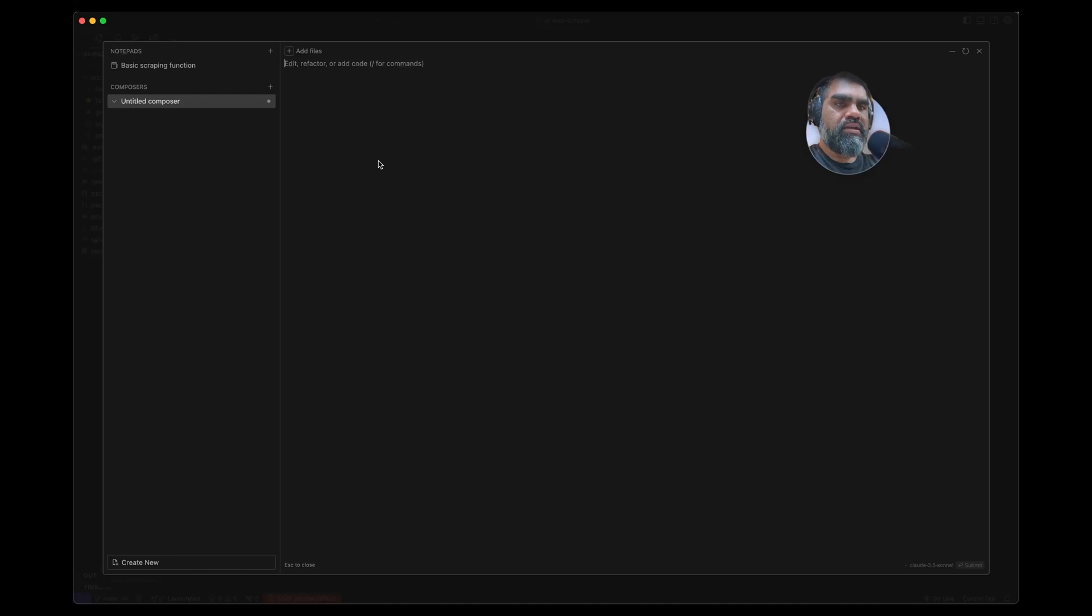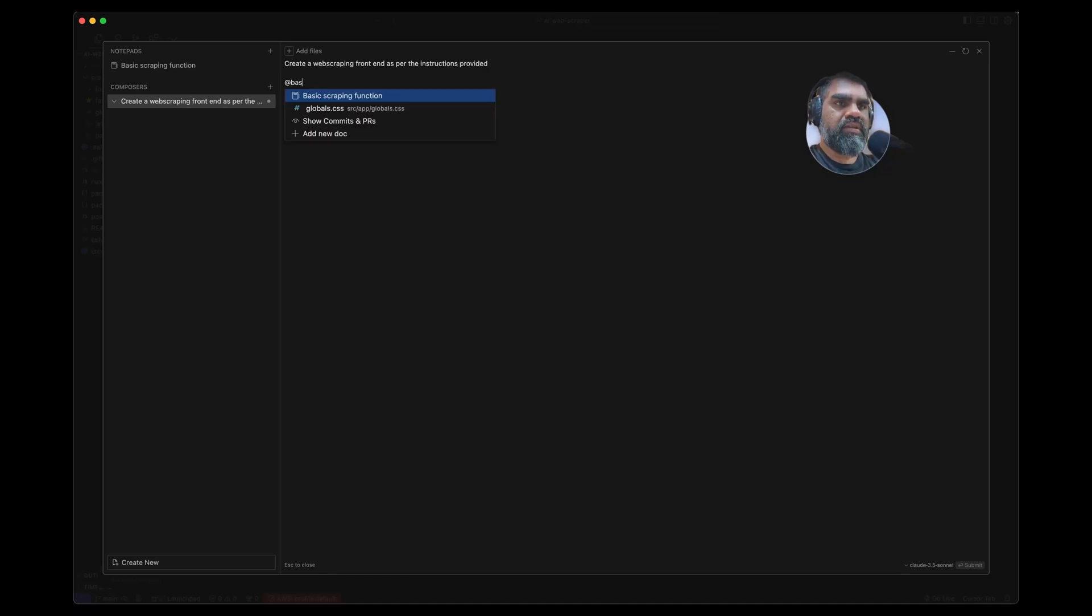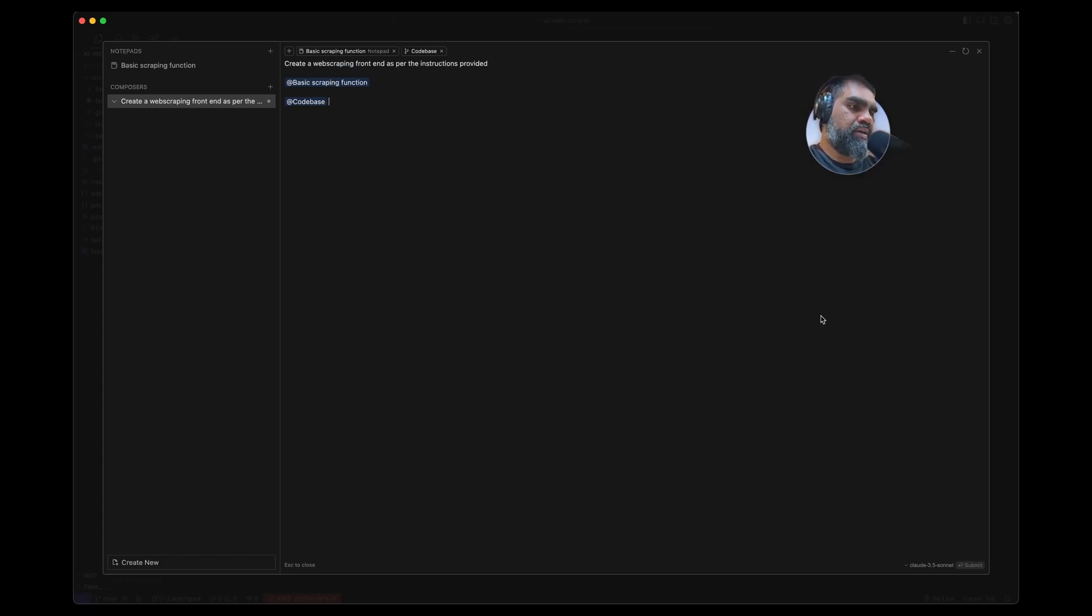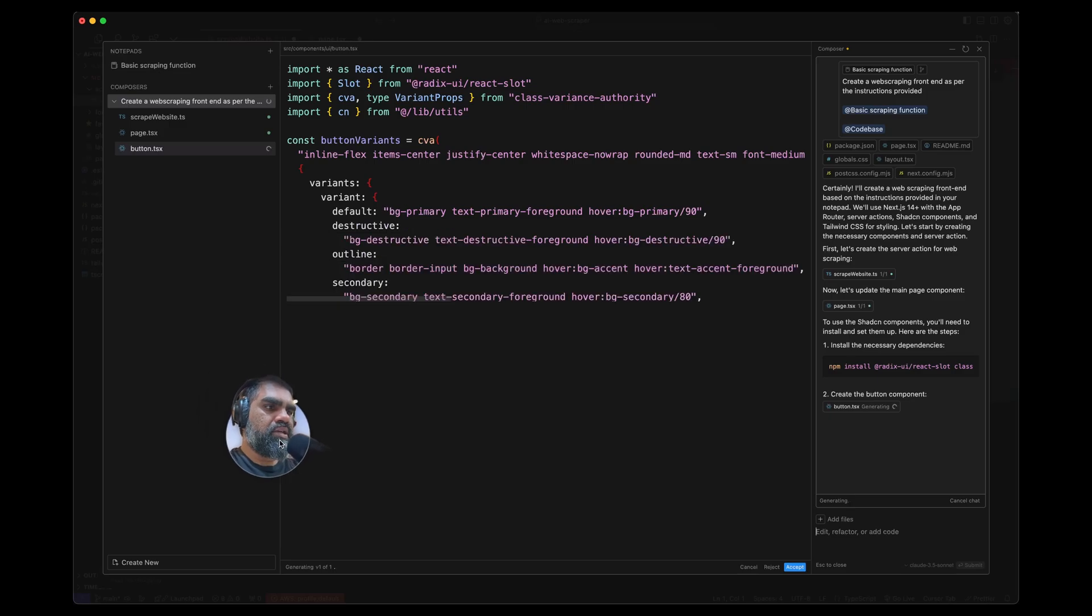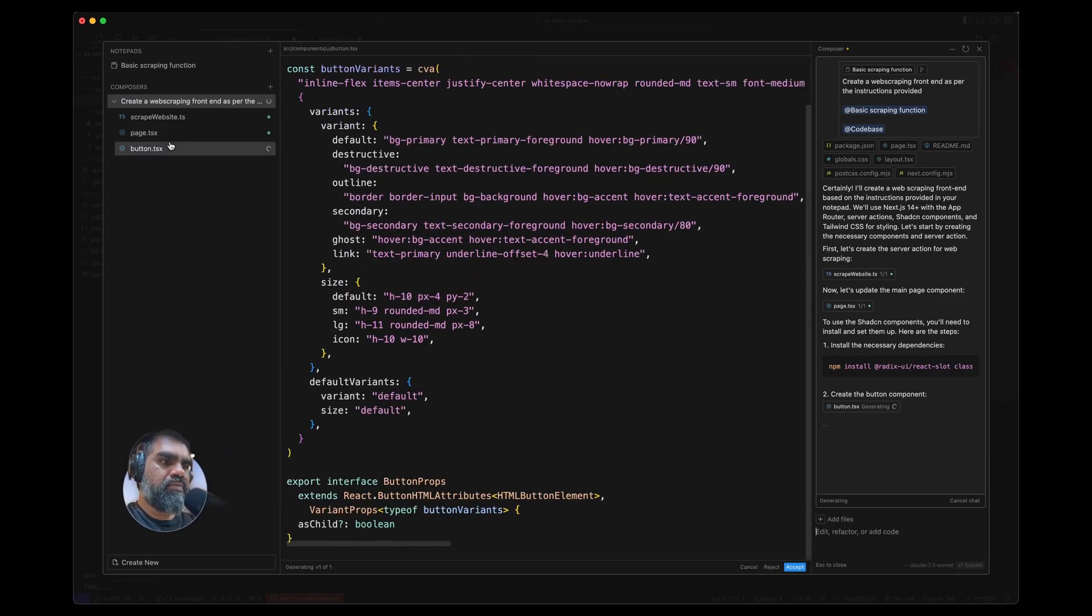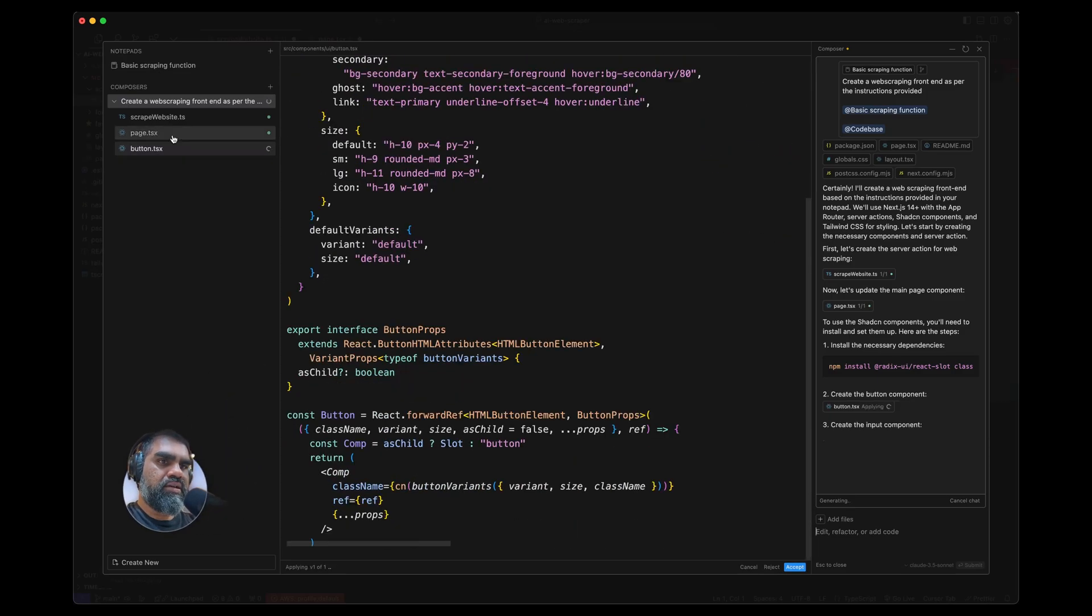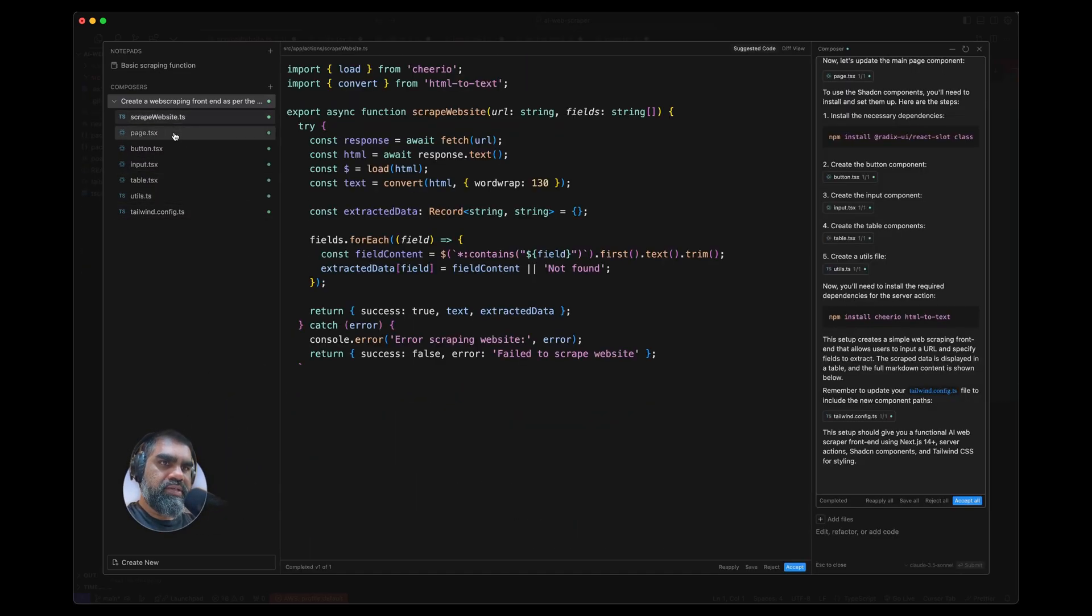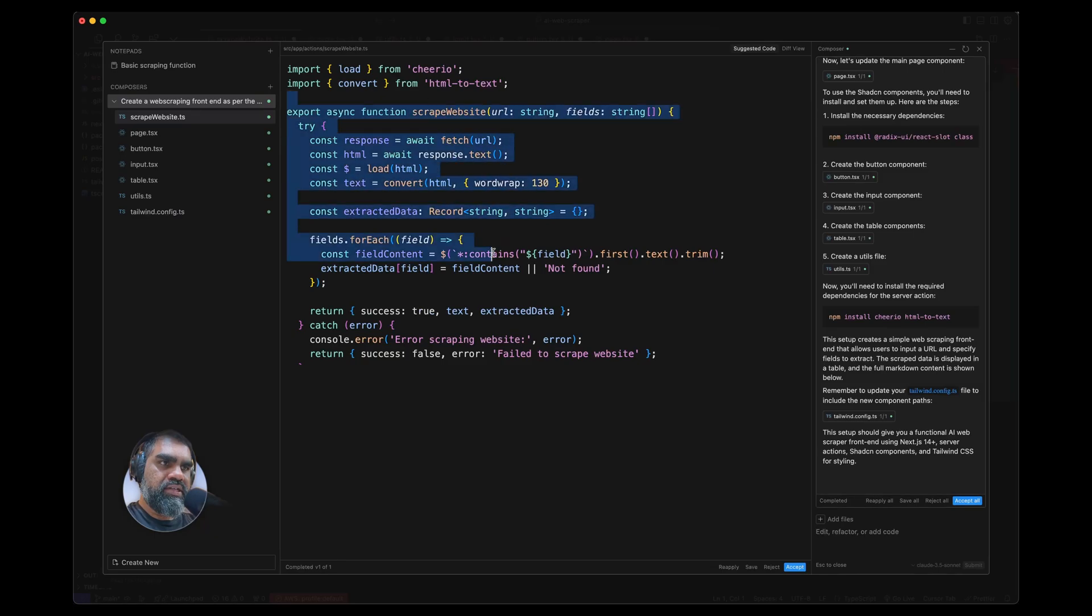I'll just come here to the actual Composer and create a web scraping function as per the instructions—basic scrape function. I'll also do codebase so it can chat with the whole codebase. Let Cursor figure it out. I'm selecting Claude 3 Sonnet here. A good thing about Cursor is that it can create multiple files in one go.